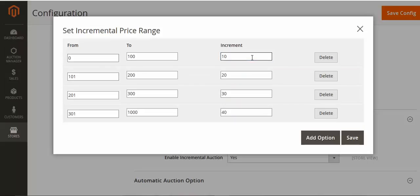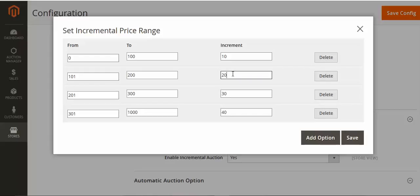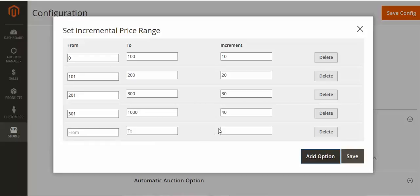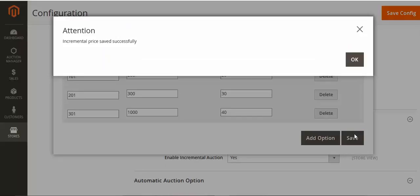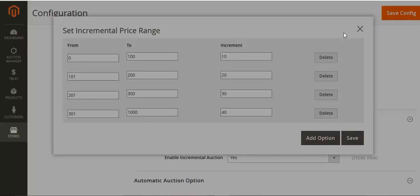For the increment auction type, here's how it works: suppose you set a range of 0 to 100 with an increment price of 10. If a customer bids between 0 and 100 — say 50 — then 10 is added, making it 60. If a second bidder bids between 101 and 200, say 150, then 20 is added making it 170. You can add and delete increment price ranges from this section.